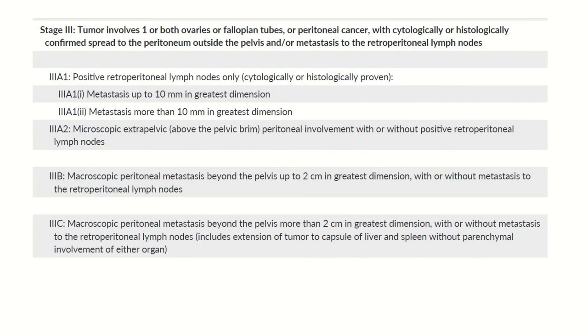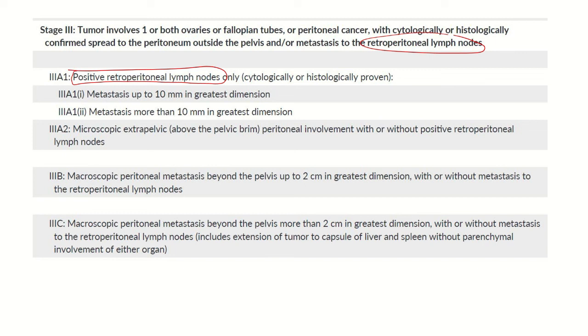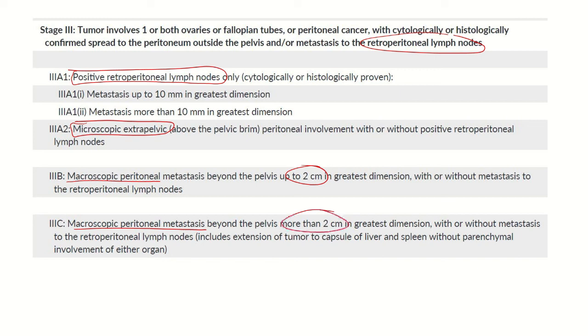Coming to stage 3, there is involvement of organs outside the pelvis or involvement of retroperitoneal lymph nodes. 3a1 is positive retroperitoneal lymph nodes, 3a2 is microscopic extrapelvic spread. 3b and 3c are macroscopic peritoneal metastasis less than 2cm or more than 2cm in greatest dimension.